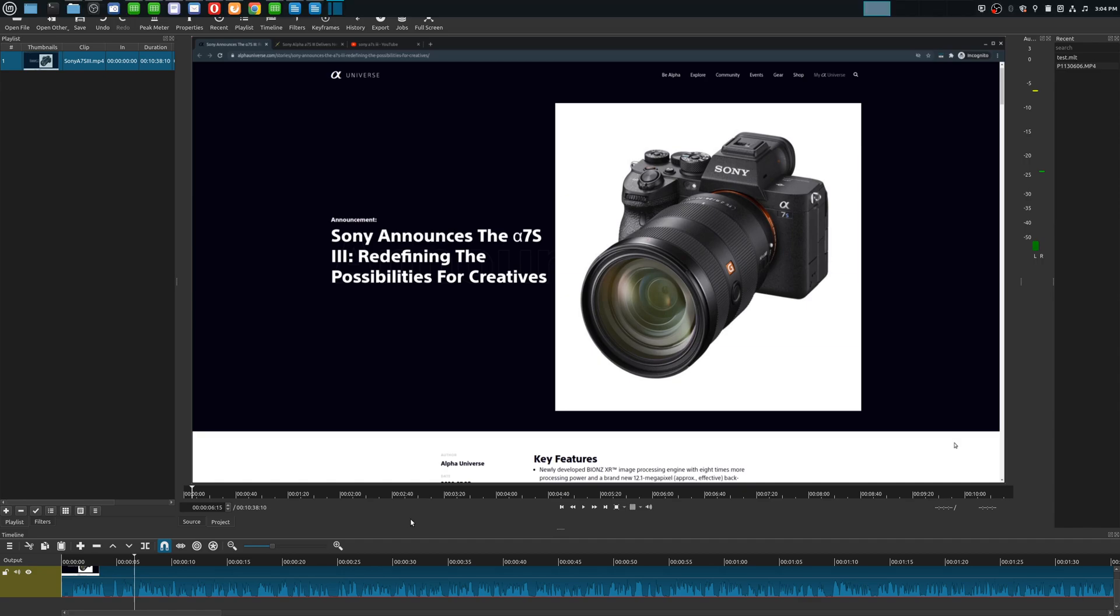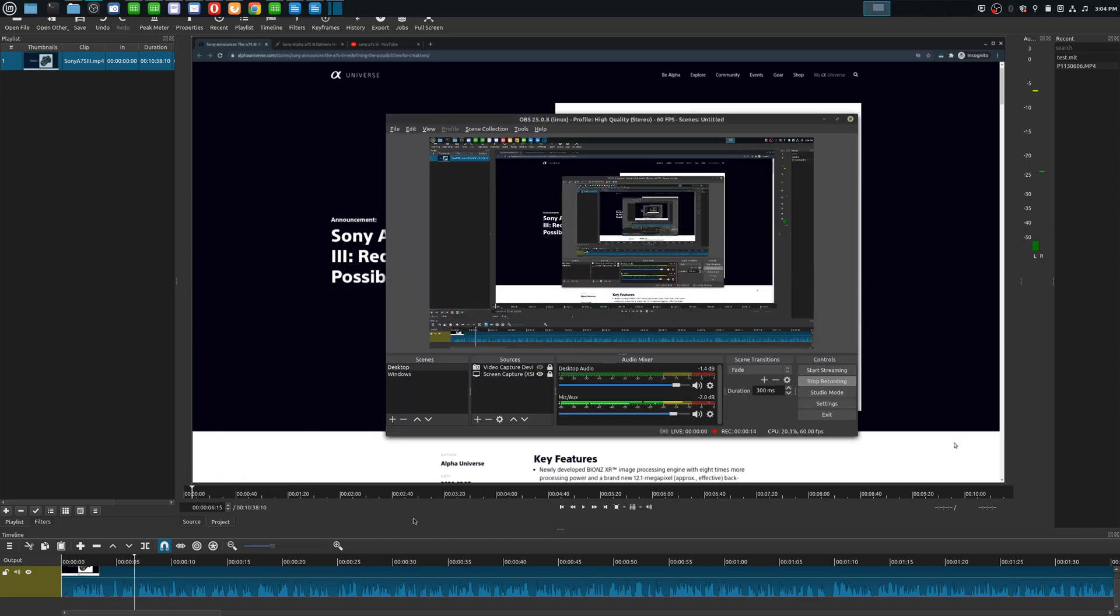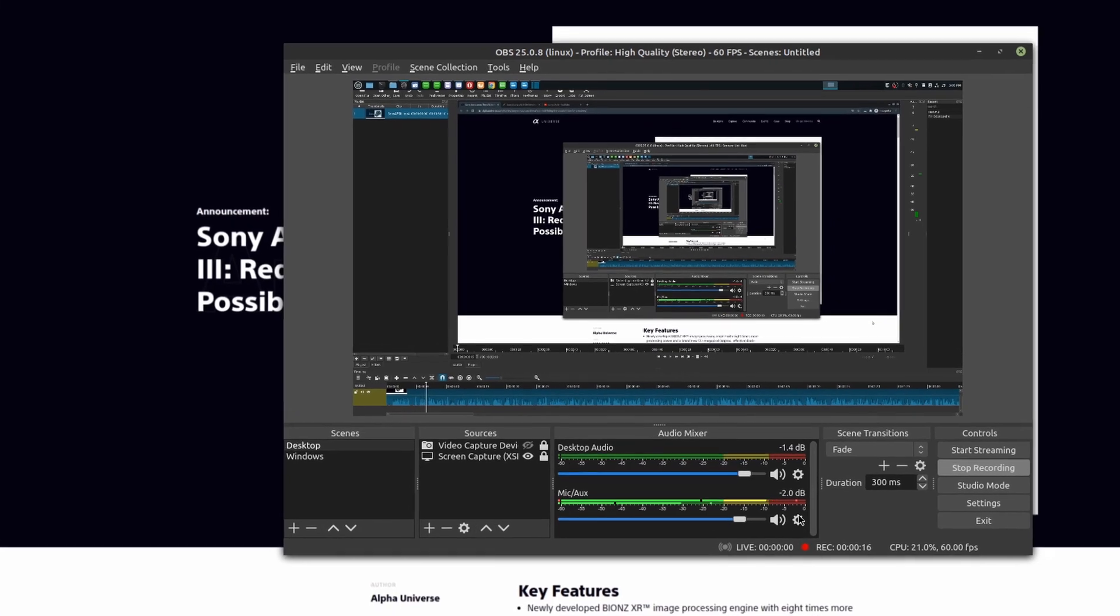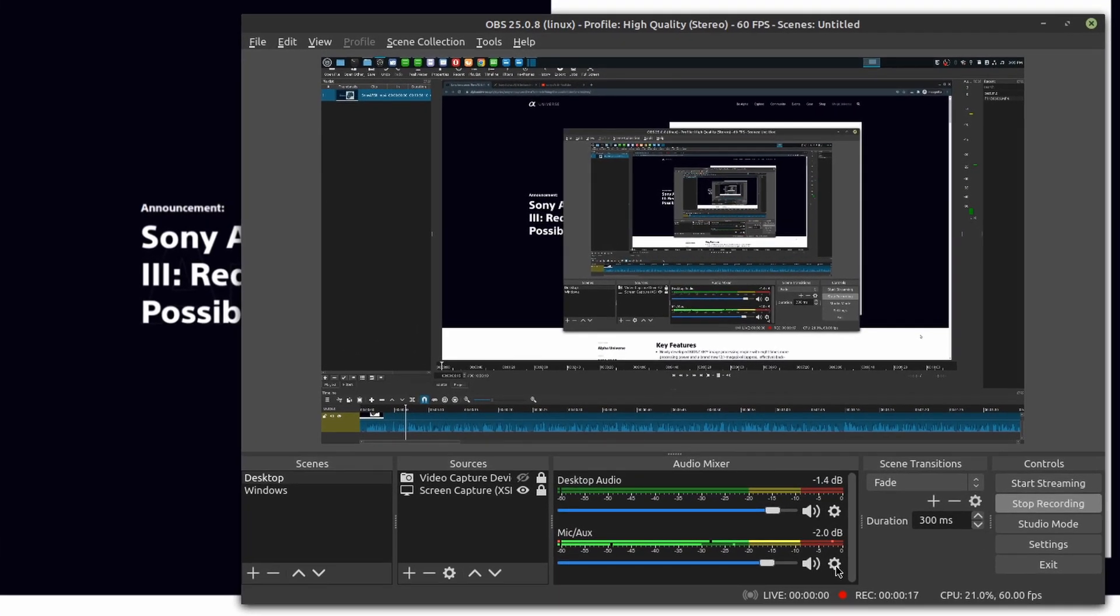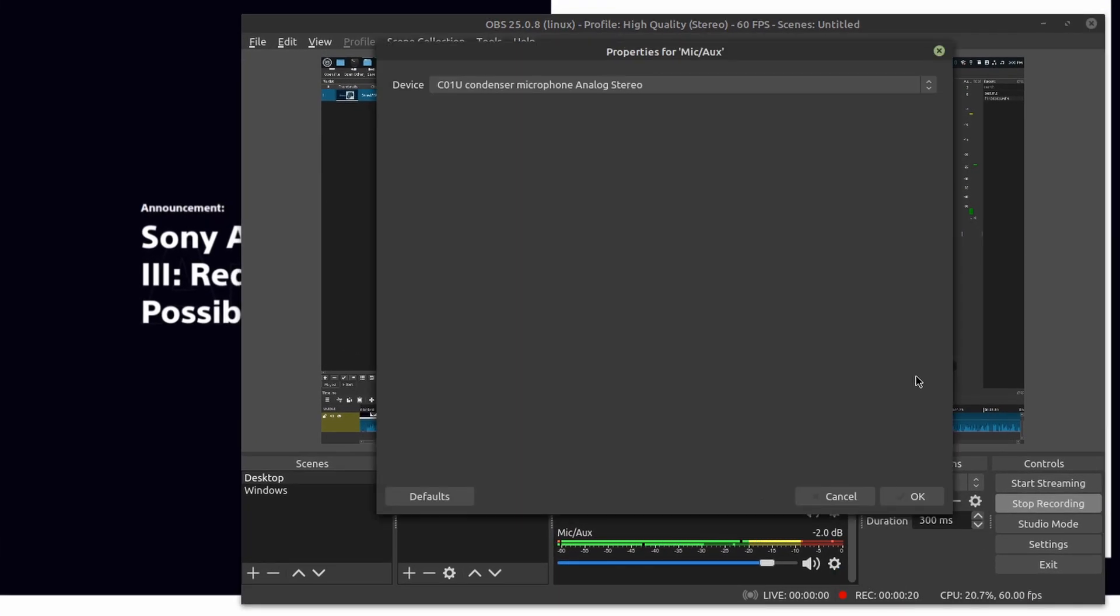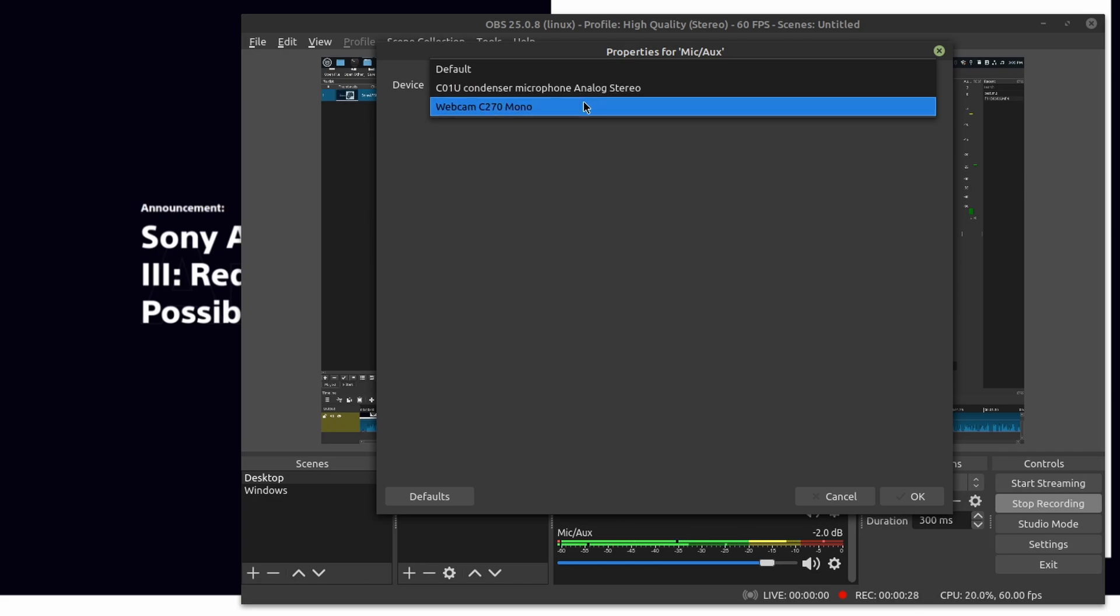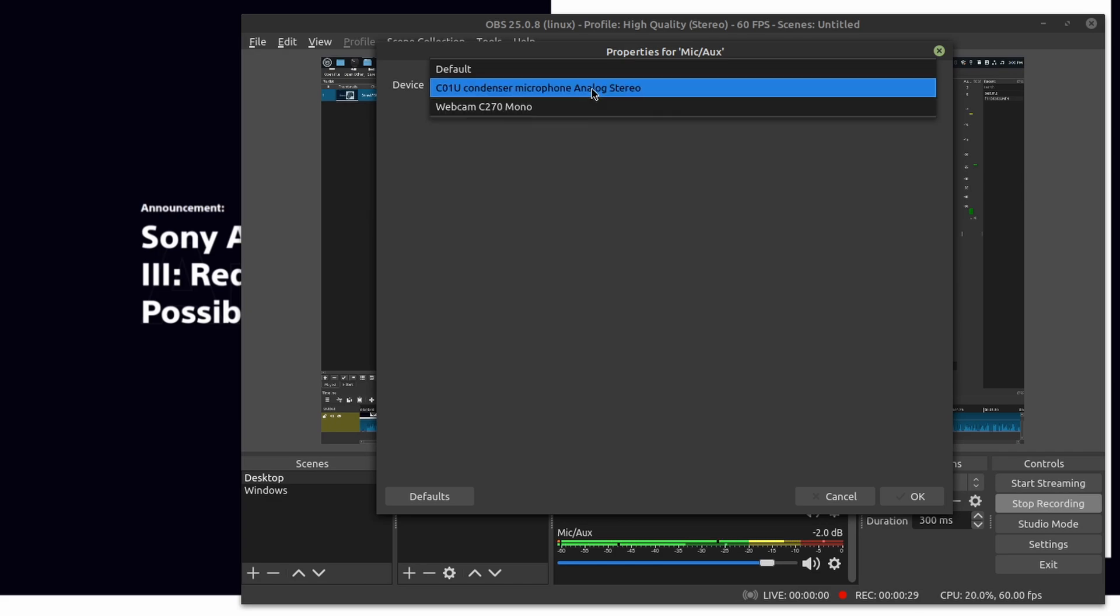Say for example you have a device like mine where you have a microphone. In this case I have the Samson C1U and this is a mono microphone. But for whatever reason the drivers that I have on my computer is only seeing it as a stereo device versus a mono device.